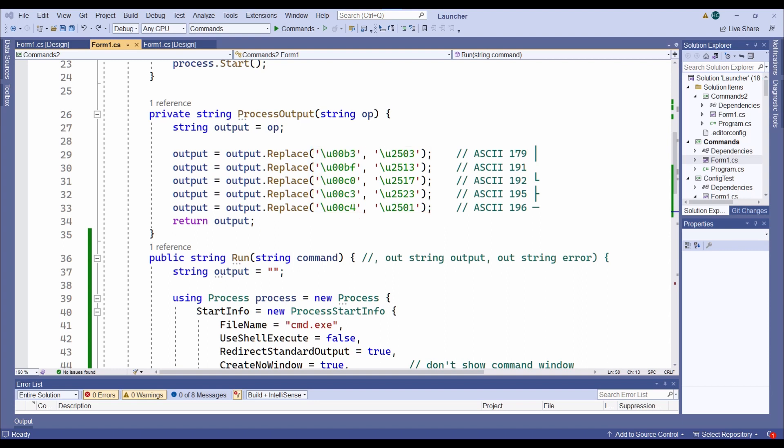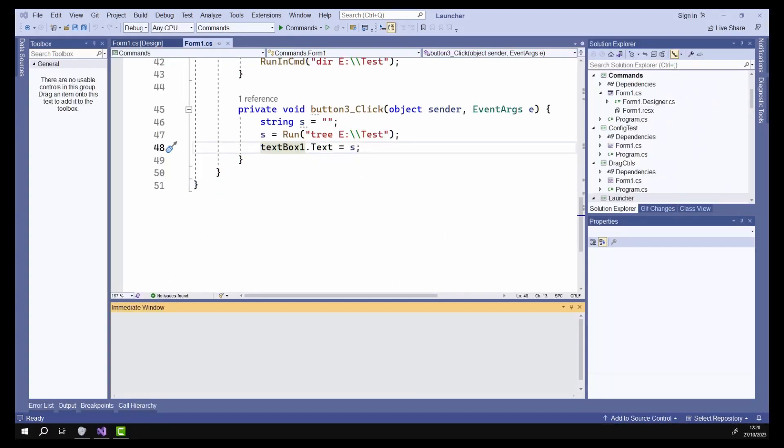Let me introduce you to the immediate window. This is one of a number of invaluable tools integrated into the Visual Studio debugger. When solving problems like this, the immediate window is the place to start.